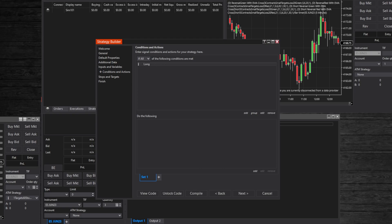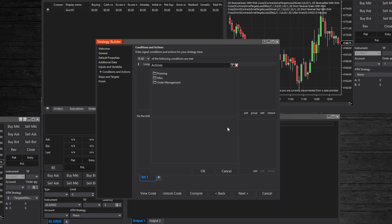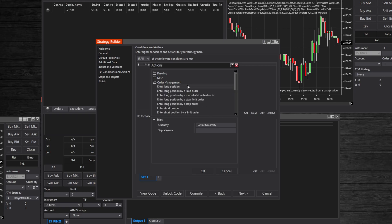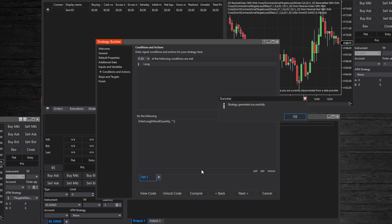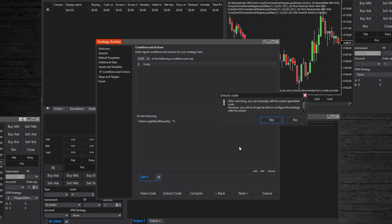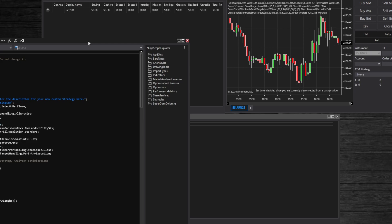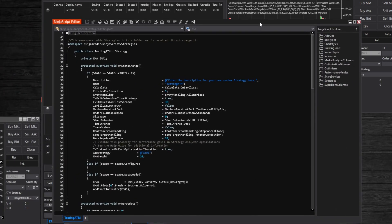Now let's add an entry order - this will be easier to understand where to put the ATM logic afterwards. Click add at the bottom part of the strategy builder window. Let's create a market order to go long: click order management and choose enter long position. Leave the default settings and click ok. Now we have the basic strategy logic and we can start editing its script. Click the compile button and wait for sound confirmation that everything is all right with the code, then click the unlock code button. Be aware that after unlocking the code, it is not accessible from the strategy builder anymore.